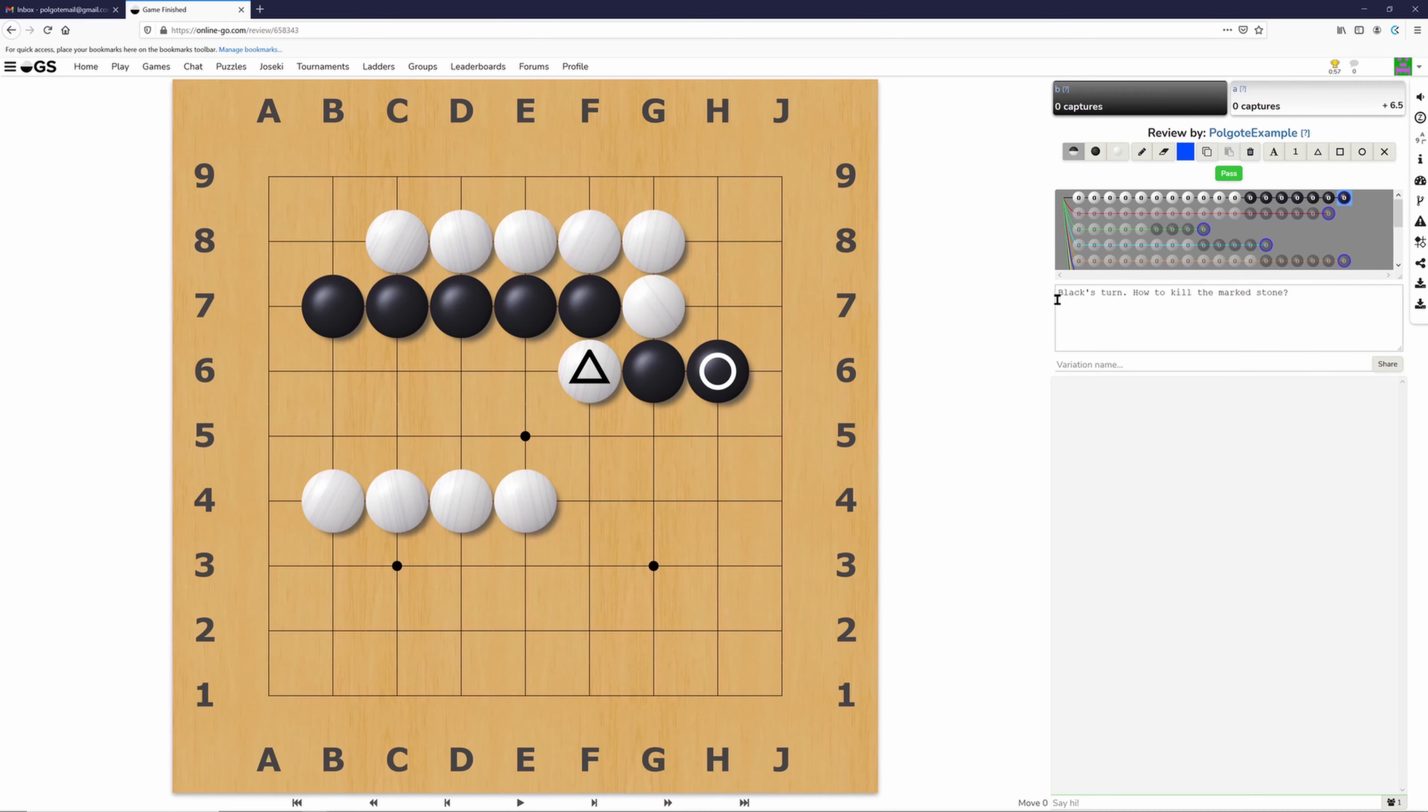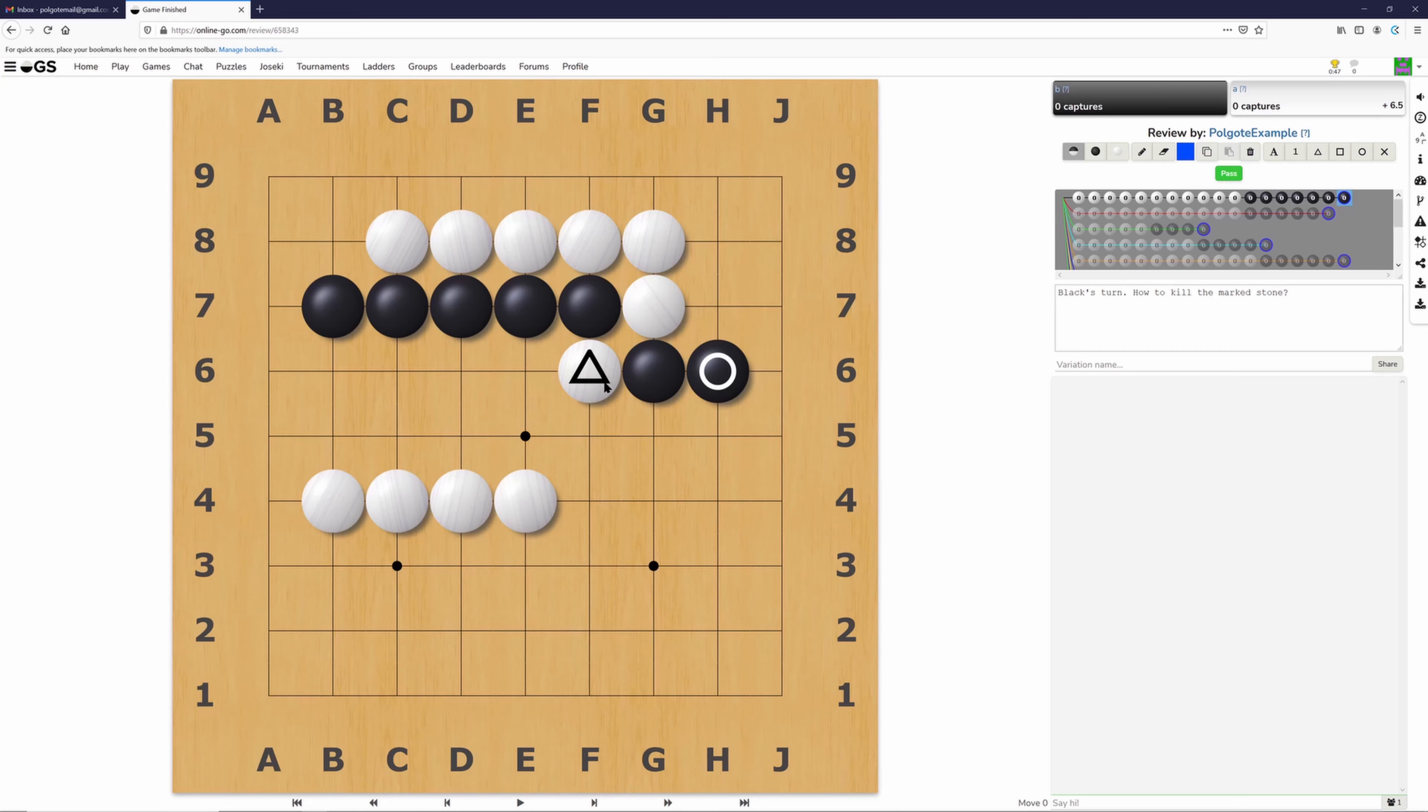So for example, now we know that it's black's turn and the idea behind this exercise is for black to find a way to capture this white stuff.